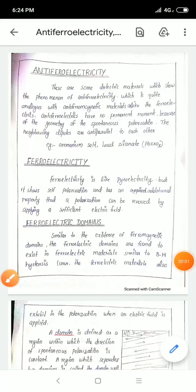Hi all, I am going to discuss anti-ferroelectricity and ferroelectric domains.